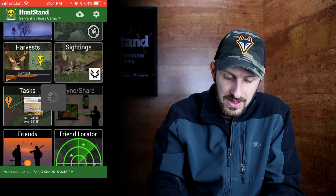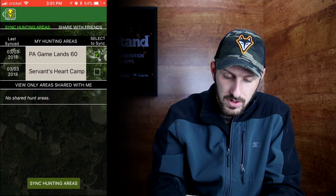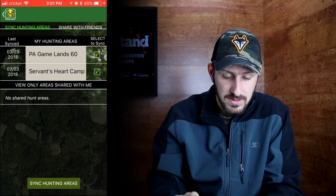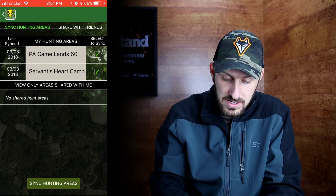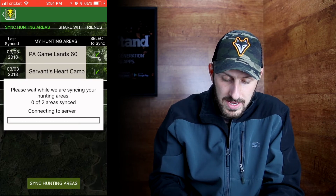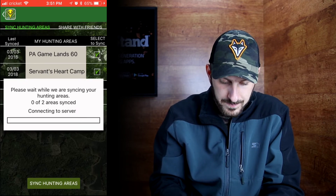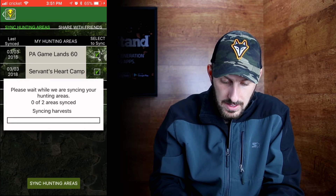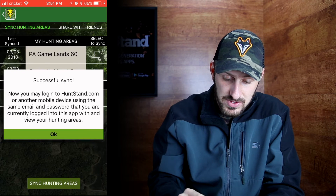Tap Sync and Share and then select which one of your mapping and hunting areas you want to sync. In this case, I'm going to sync them both. Tap the sync hunting areas at the bottom and you'll see 'please wait while it connects to the server.' Once it starts to sync, it doesn't take very long and it says successful sync.